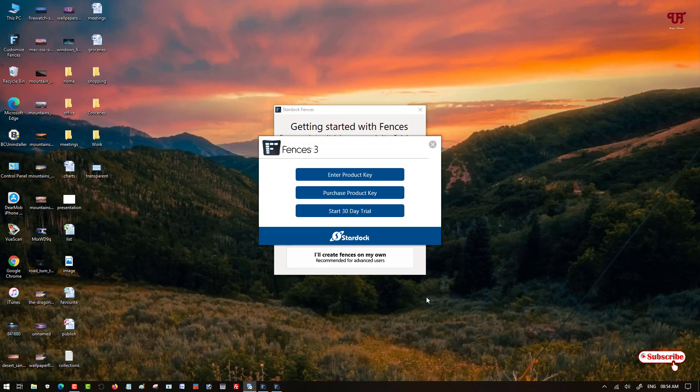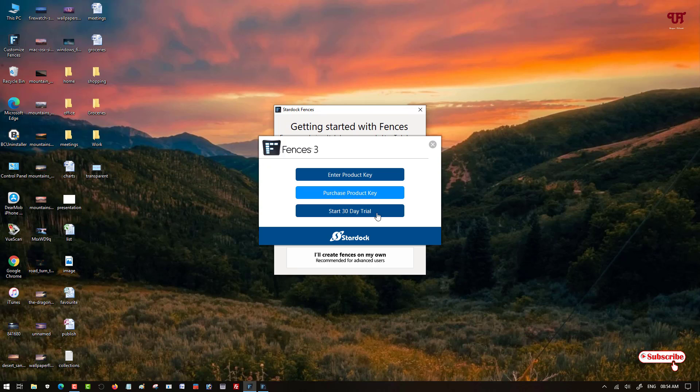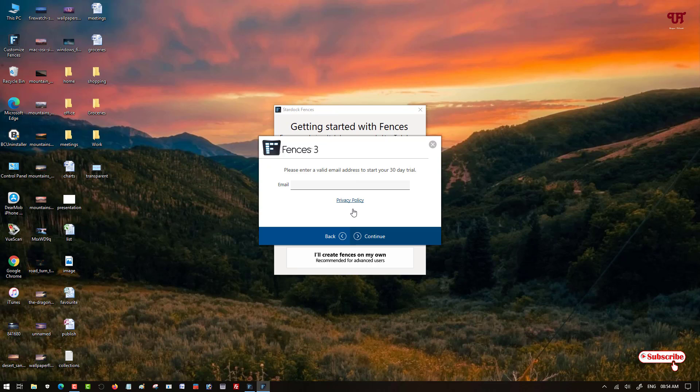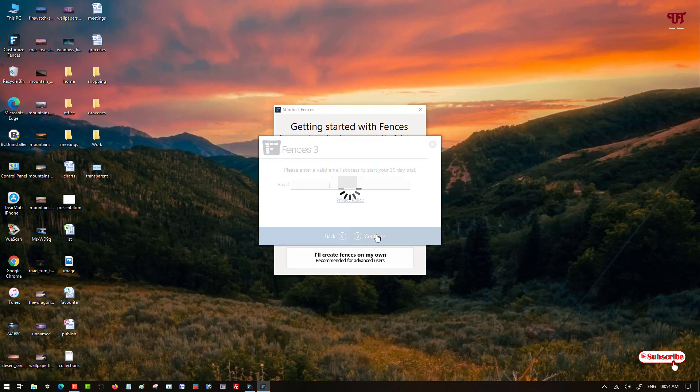Now here you will get a popup message to enter a product key, purchase product key, and start 30-day trial. Right now we don't have any product key nor do we want to purchase a product key, so we'll just use it for 30 days as a trial. Select this last option: start 30-day trial. You can put an email here. Now after putting your email, click on continue.